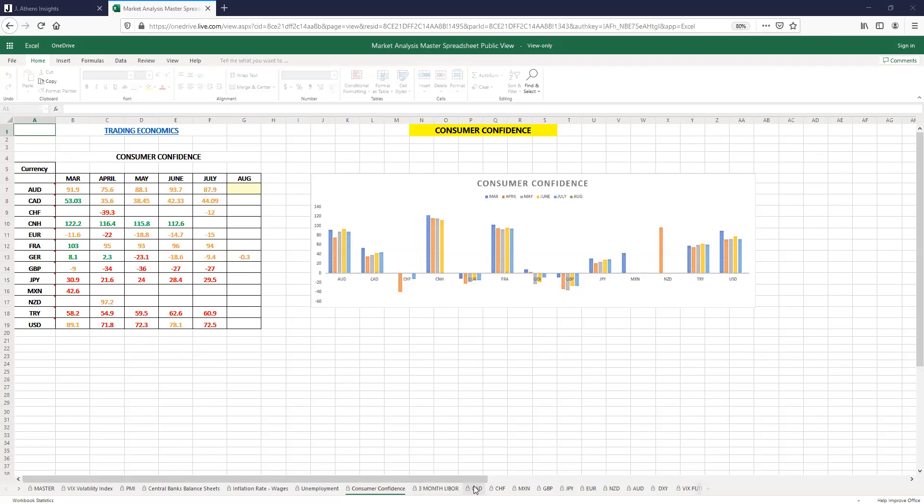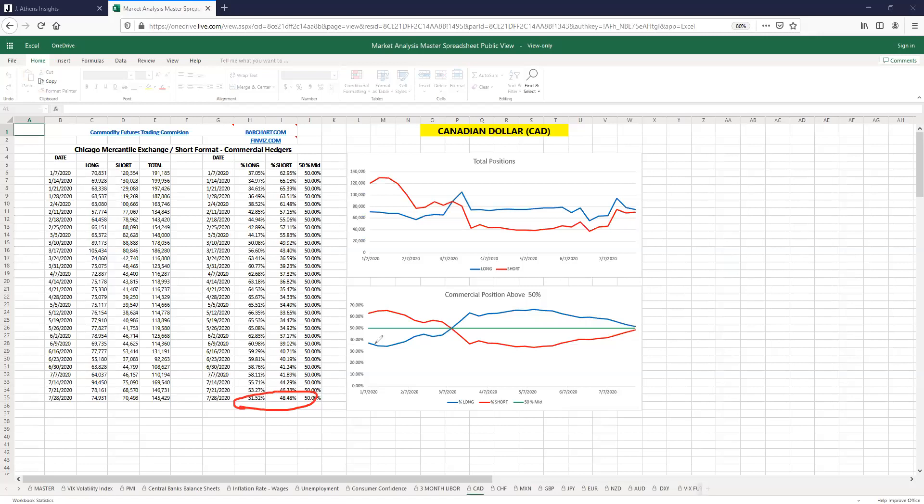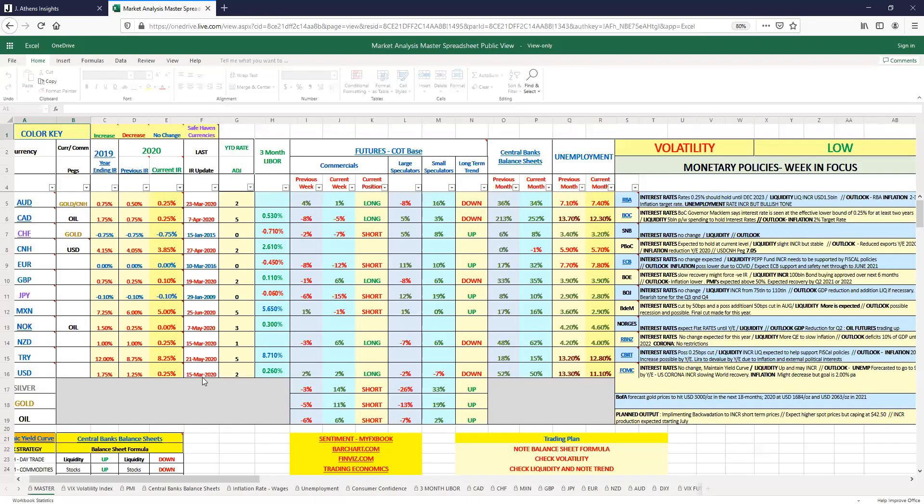Just looking at it from a commercial standpoint as far as futures positions, we see that they're pretty much at a 50-50 mark. As far as commercials, 51 percent long, 48 percent short, so you see they're more leaning to the long a little bit.